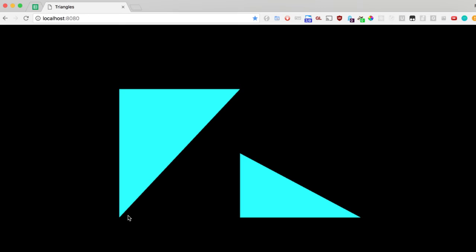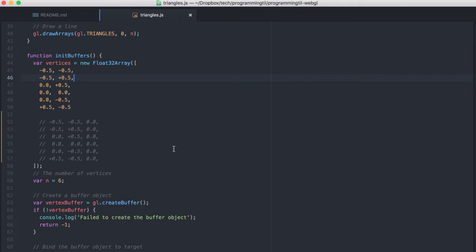And when we have this drawn out, you'll see here's the first triangle that uses the first three, and here's the second triangle that uses the second three.